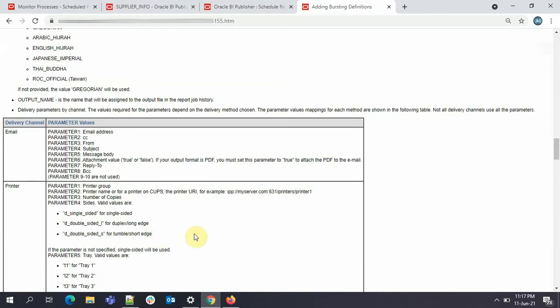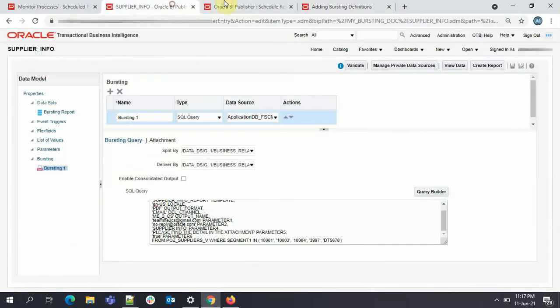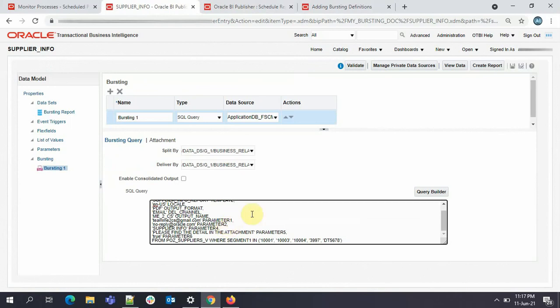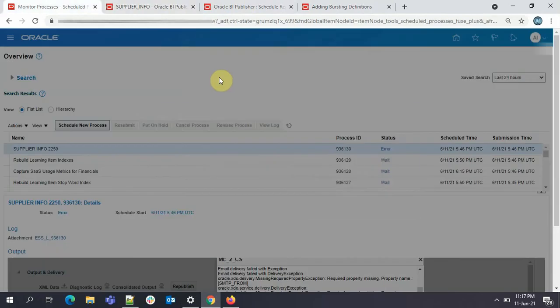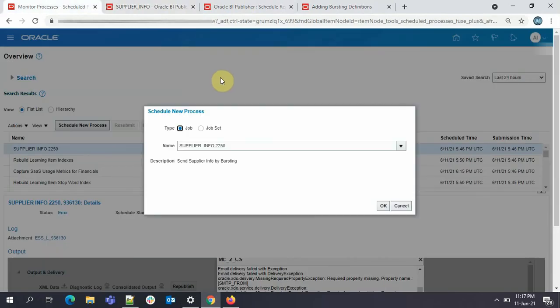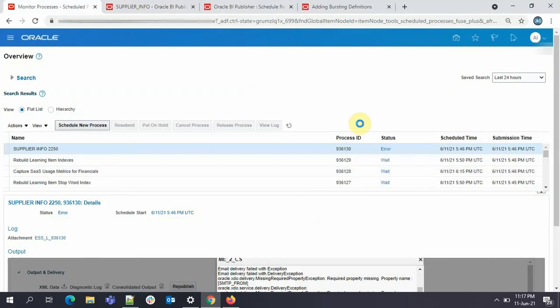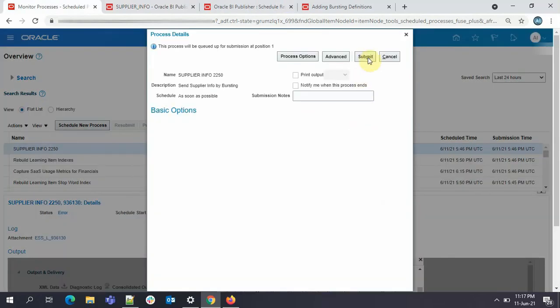And I'll do the same here in our report also, in our data model, the bursting SQL query. Just again, save it. It happens sometimes. People do mistakes.